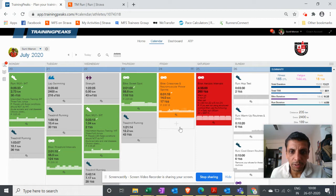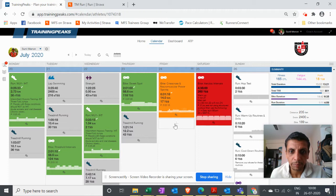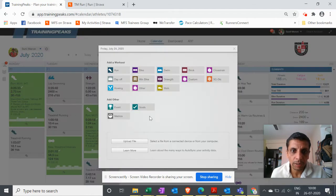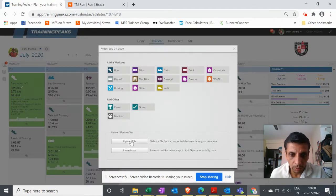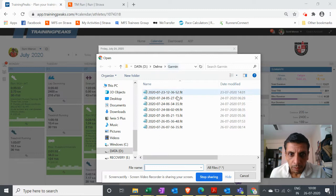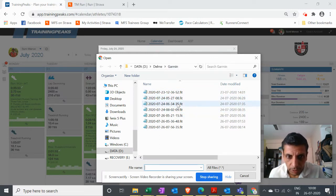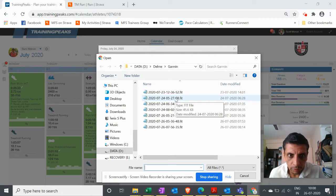Here in Training Peaks, just go to your dashboard, the calendar, click on plus, and there is one link called Upload File. From here you can select the files you want to upload.